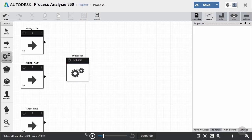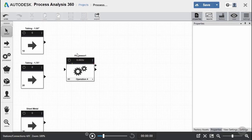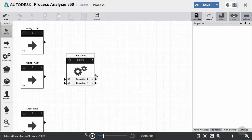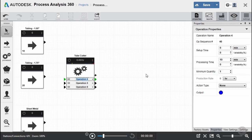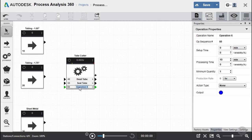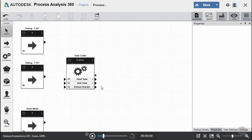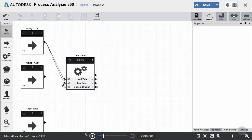Now that we have our sources, let's go ahead and add our first processor, which is our tube cutter. We're going to need three operations, one for each part. We can click on the plus sign a couple of times to get additional operations. It's easier if you name them something that makes sense, so we'll double-click and name them head tube, seat tube, and bottom bracket. Once the processor is set up, we connect the raw material source to the appropriate operation. Our 1½-inch tubing connects to head tube and seat tube, and the bottom bracket connects to the 1¾-inch tubing source.